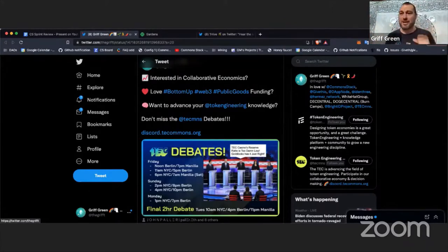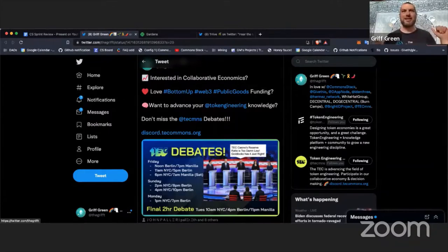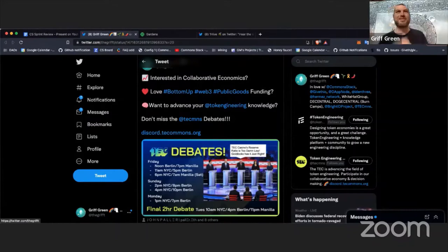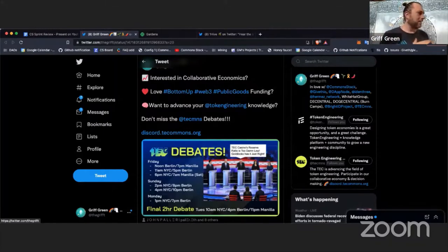You definitely don't want to miss it. Today there are three debates — one already happened, another in a couple hours, and one in the evening with special guest Michael Zargum. On Sunday there's one with Trent from Ocean and one with Simon, who invented bonding curves. Those will be really great if you can make it.